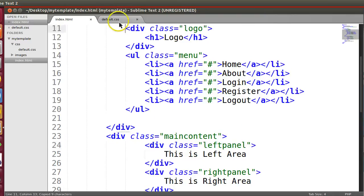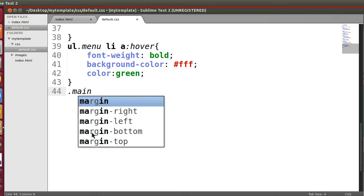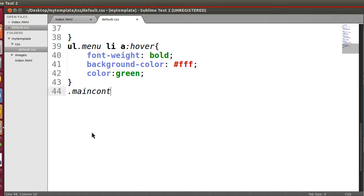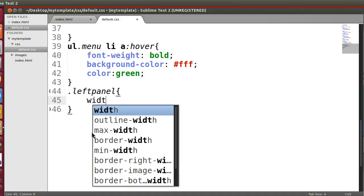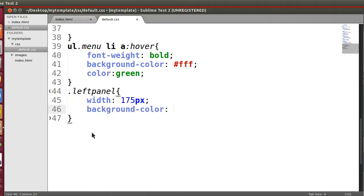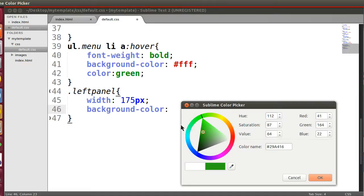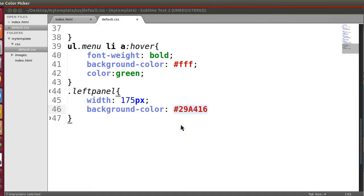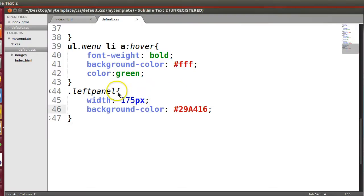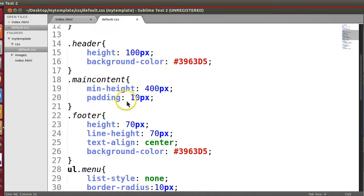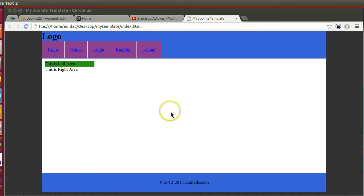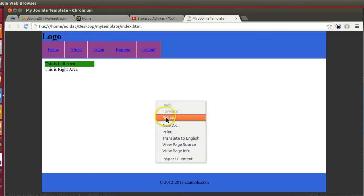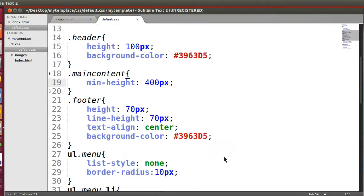So in left panel we will mention the style. So dot main content, just we can give left panel width 175 pixel, background color, and select here one horrible color. Now let's save this, go to the browser and refresh. Yes, it's coming.